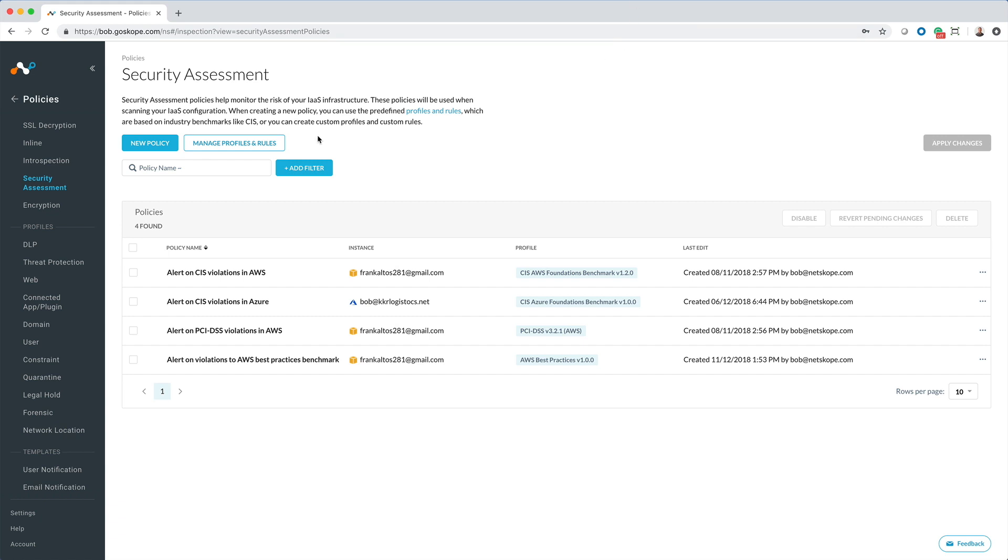Netscope achieves this by continuously monitoring and auditing your AWS configuration using the CIS benchmark, PCI DSS, in addition to AWS best practices to assess your compliance posture.